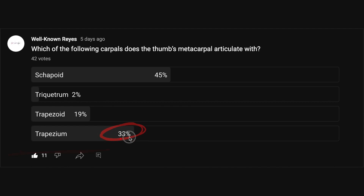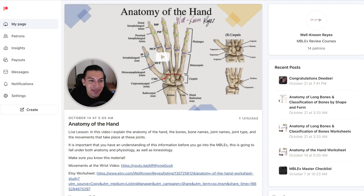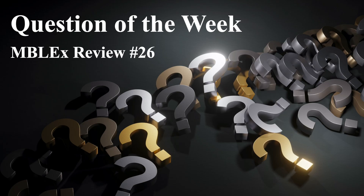33% of you got this answer correct. If you did not get it right, I would encourage you to download those worksheets on Etsy or check out my Patreon page, where I have a live lesson going over this material. Make sure you know this before you go into the MBlex.